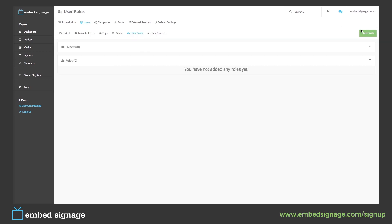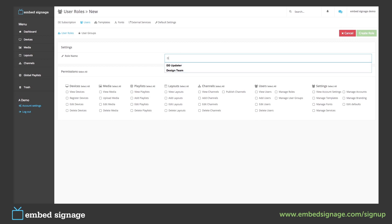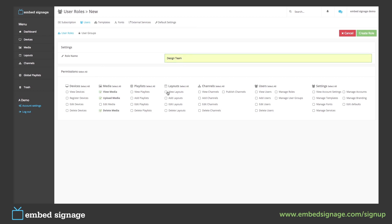Click new role. Apply a role name, and then we select our permissions. For media, they can upload, view and delete. And for layouts, they can view, add and edit. Once we are happy, click create role.